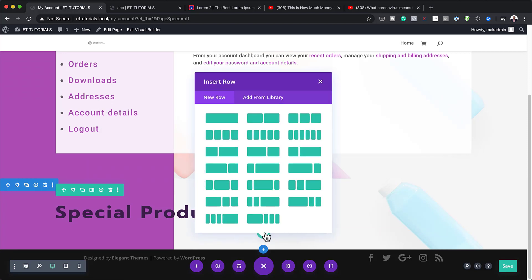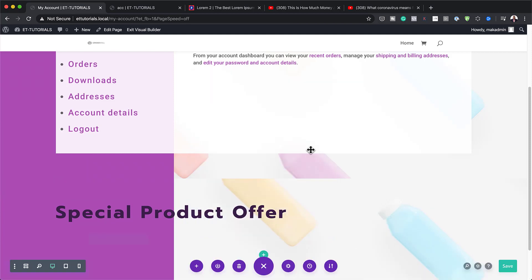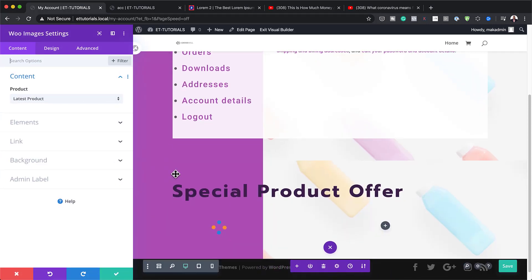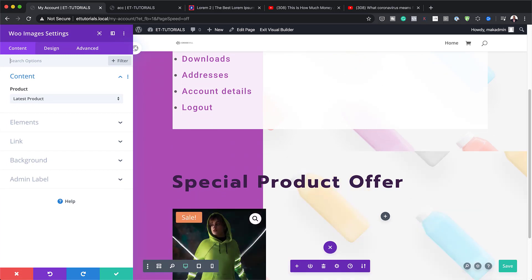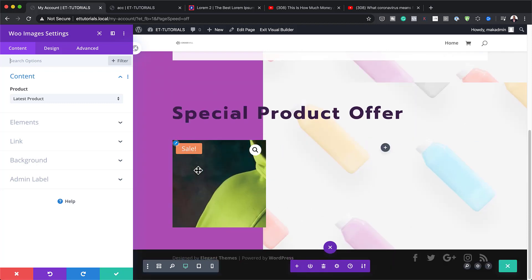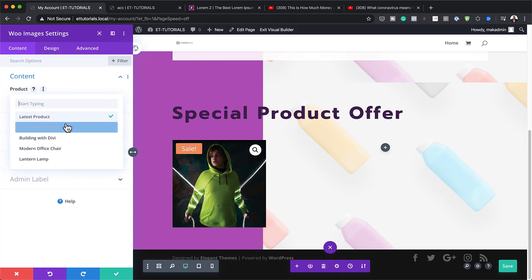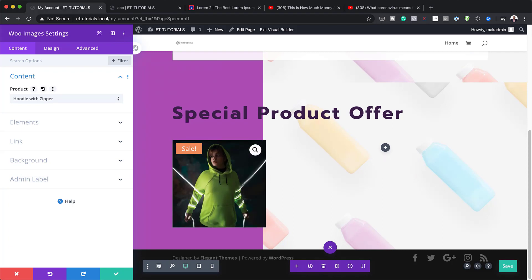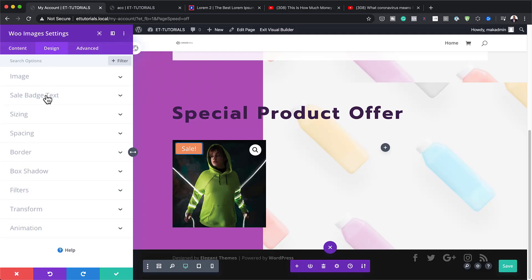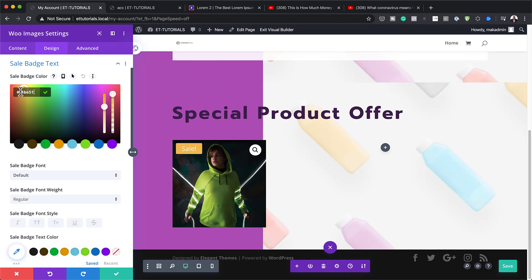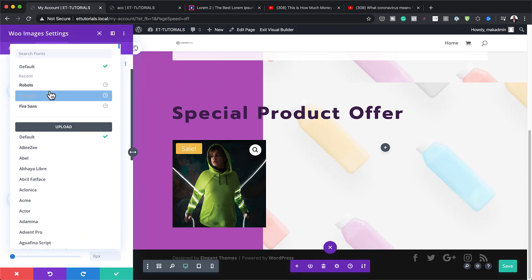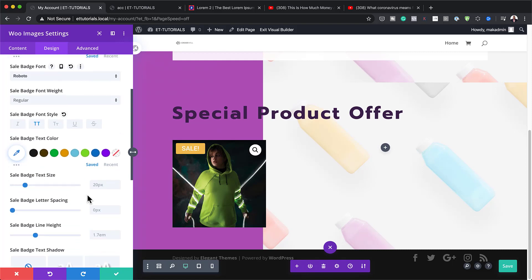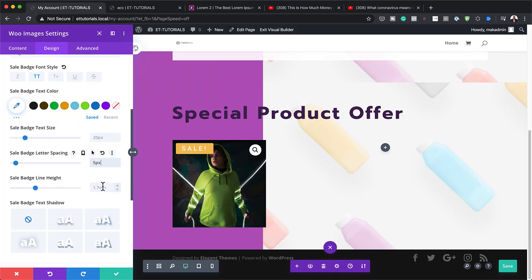The next step is to add a second row with this column structure. Over here I'm going to add a WooImages module — this is a specific WooCommerce image module. We need to specify the image we're going to add, and you can choose whatever product you want. I'm going to go with 'Hoodie with Zipper'. The products you can add here are products that are on sale. Now you can further customize the sale badge by going to Design, Sale Badge Color, and pasting your color. We can change the font to Roboto for consistency, make it all caps, set letter spacing to 5 pixels, and line height to 1.3.